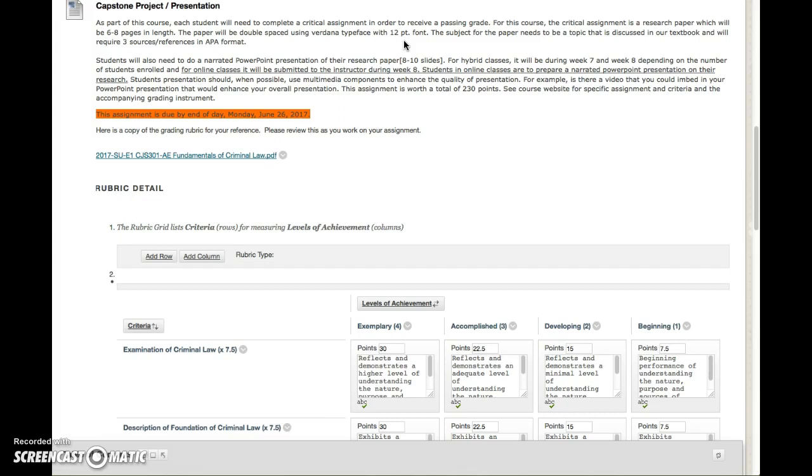Now the topic is pretty much up to you. I had you guys submit a potential topic in week number three and that was for me to perhaps narrow down the scope of your paper a little bit.